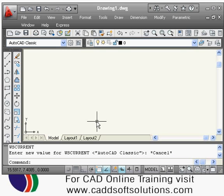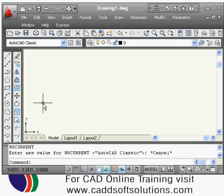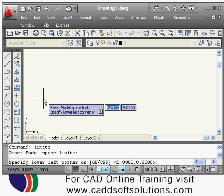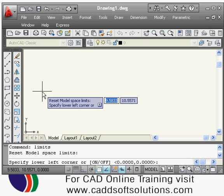Welcome to AutoCAD training. We will start with our first lecture. The first command we are going to see in AutoCAD is the limits command. We create the space for our drawing using this command. You can directly type 'limits' and press Enter. It will then ask for the lower left corner of the model space limit, which is typically set to 0,0.